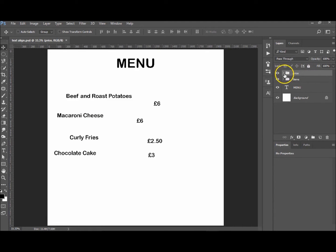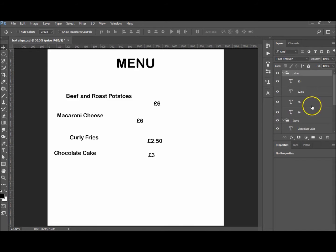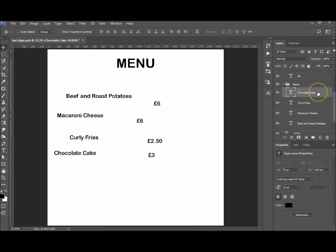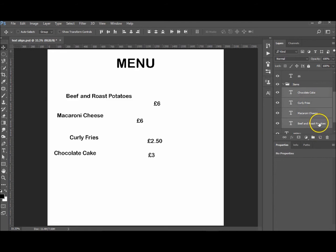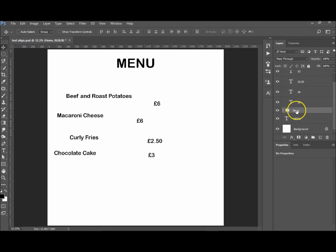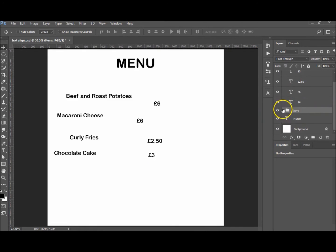If you want to group them, just create your text layers, click and shift-click to select all of them, and press Ctrl+G. That will group them and you'll be able to name the group itself. Okay, so let's start with the items.